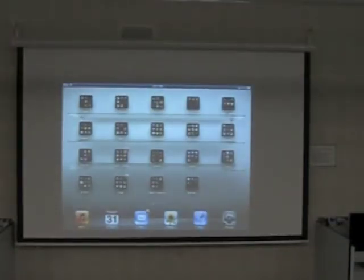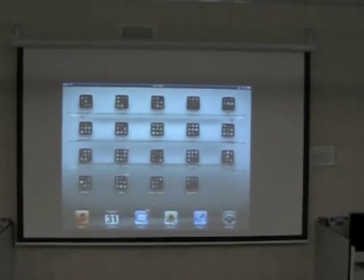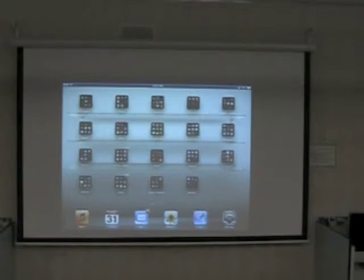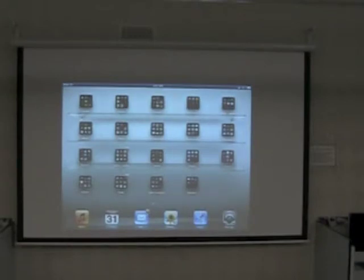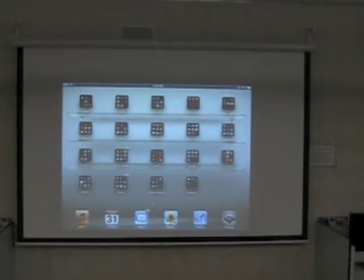Good morning. Over the next several weeks from 8 to 10 on Tuesday mornings we're going to be going over the iPad. I'd like us to think about a couple of questions: number one, how can the iPad change the way you teach and the way you and your students learn? And second, what ways can this become a tool in your classroom?